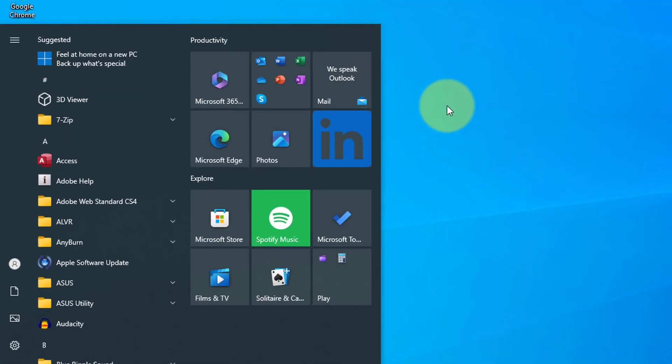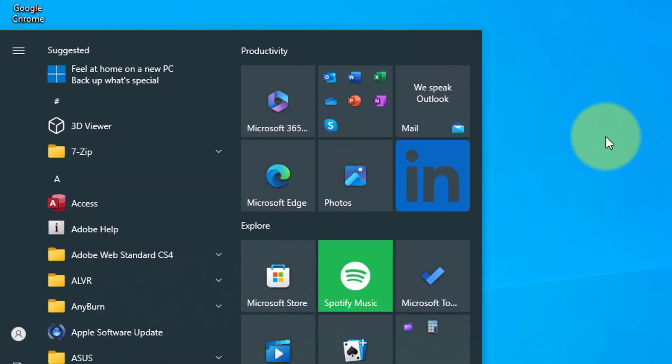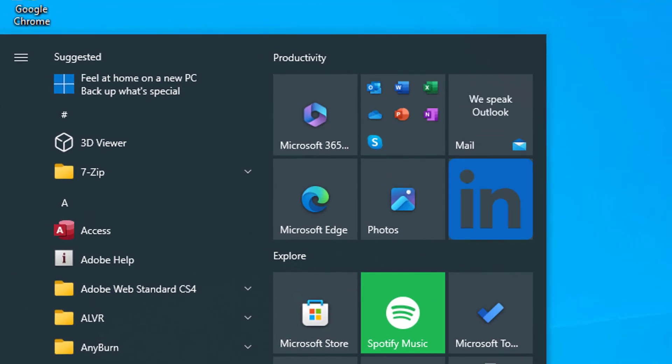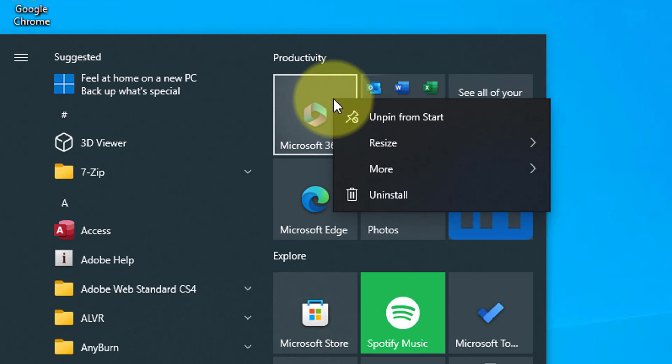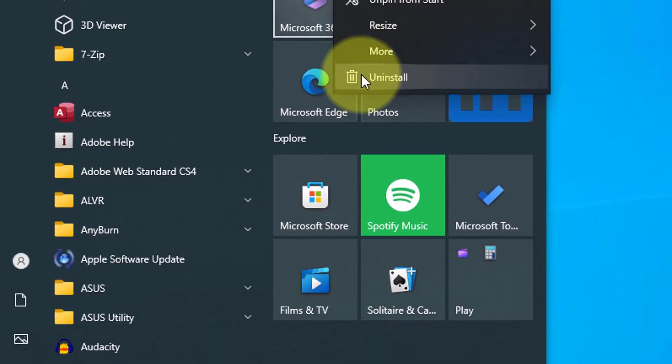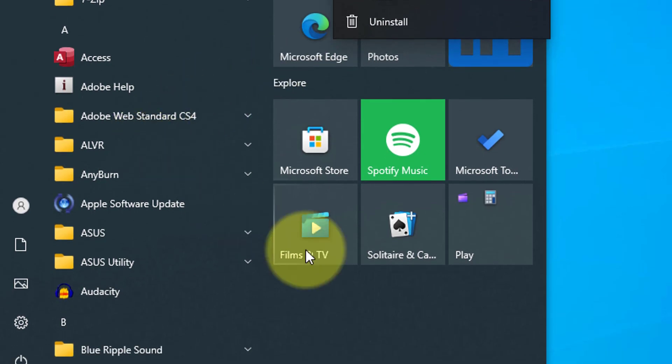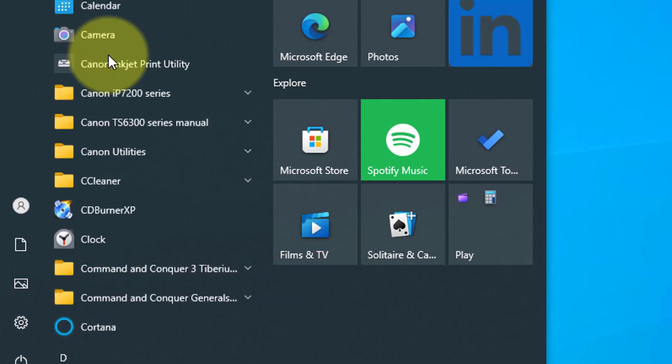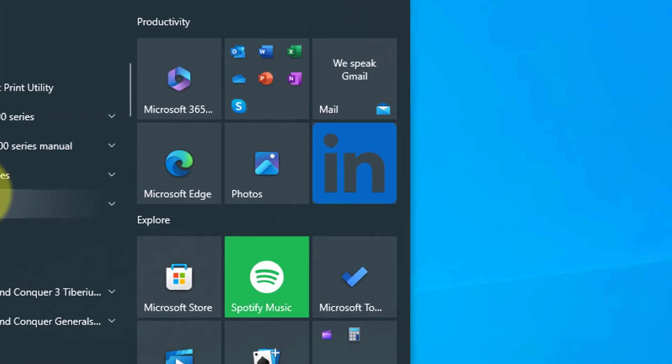Every tile has an option menu. To access this, right-click on any tile. Now you will have the option of unpinning the tile from Start. This just removes the shortcut but will still be located in the A to Z list, so you can right-click and pin to Start again if needed.